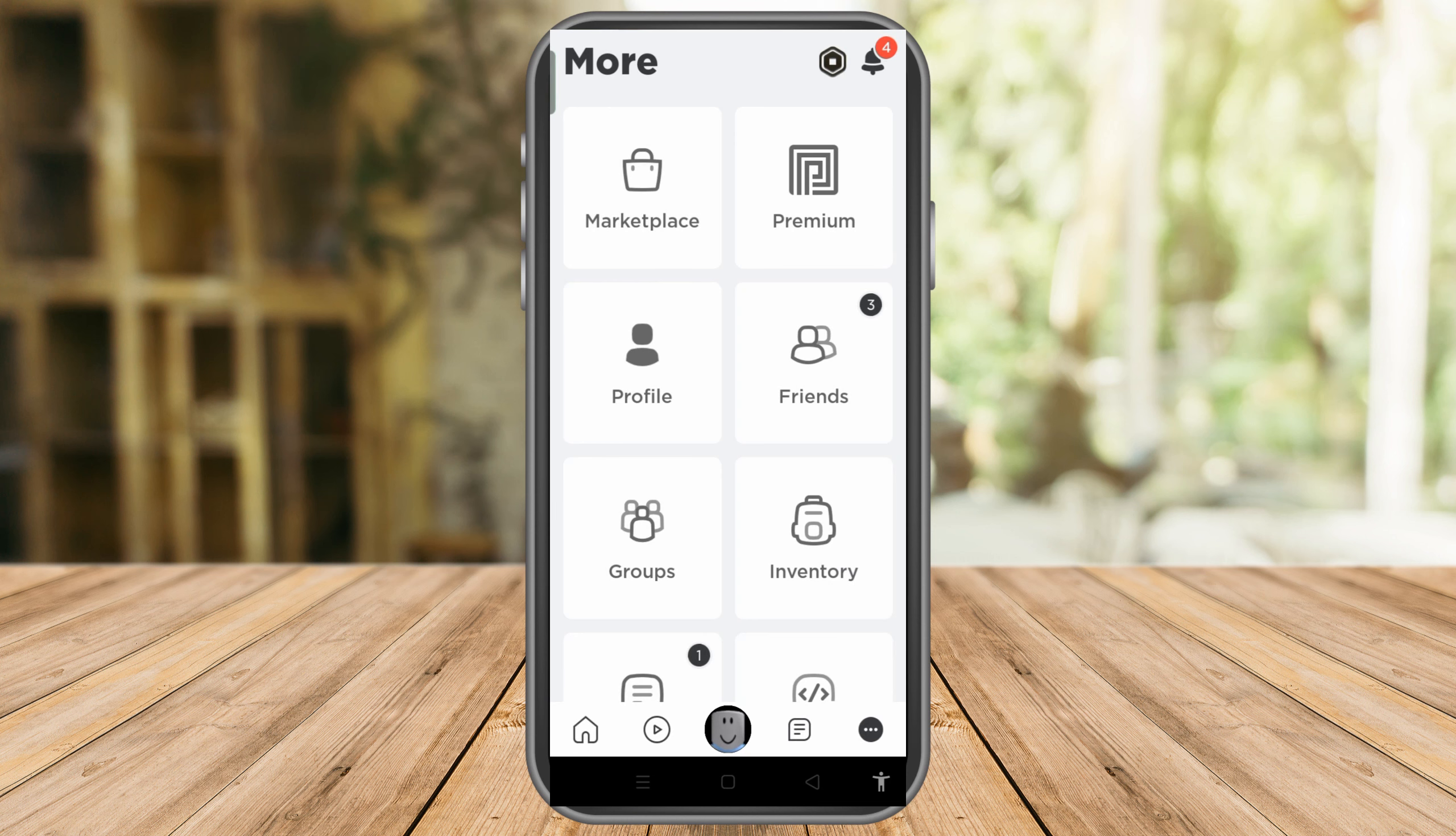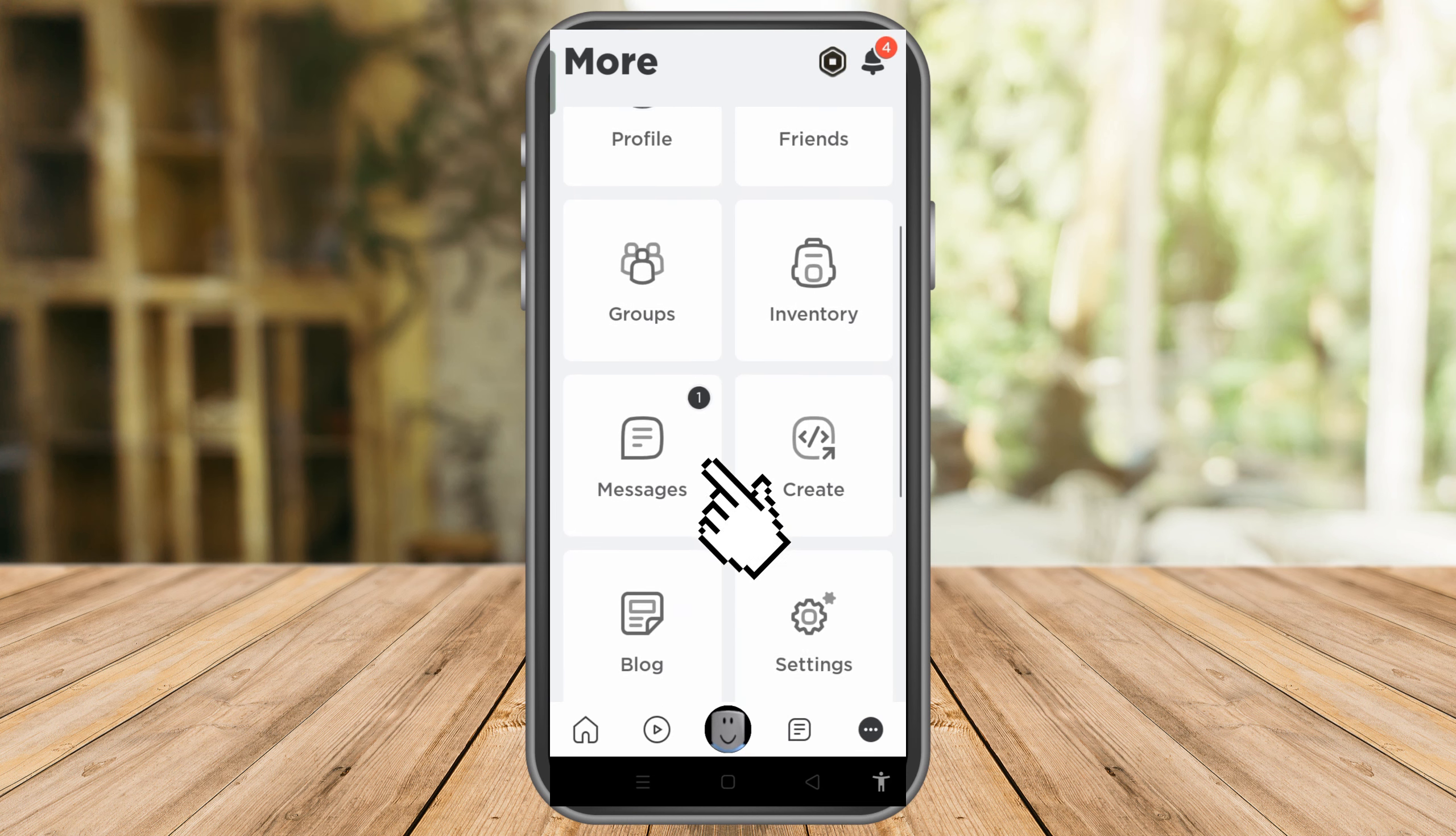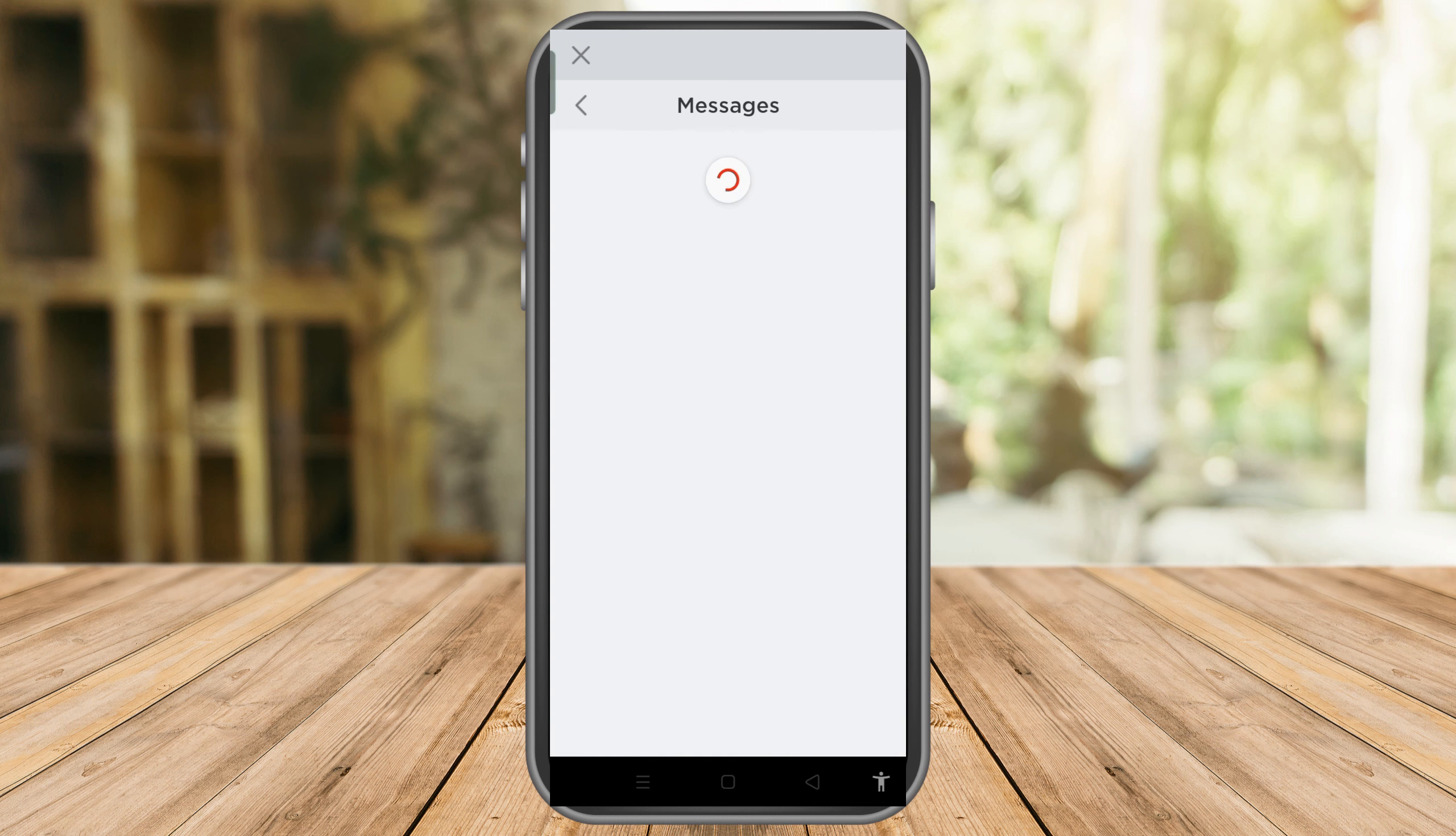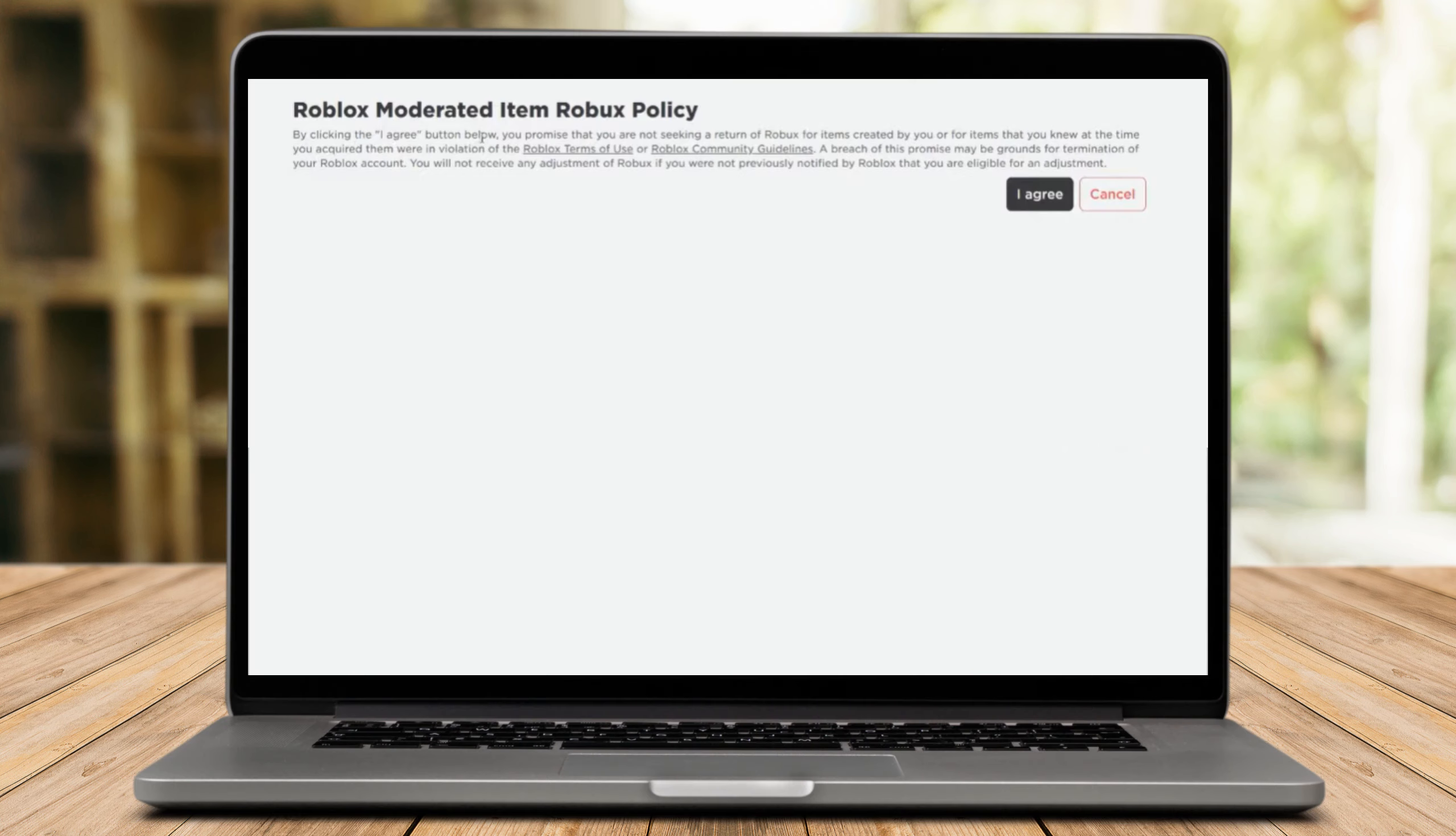So what you're going to do here is to simply go to your messages and then you will receive a message. Robux credit pending. Please review and accept the agreement.